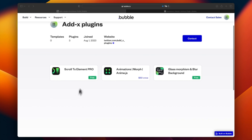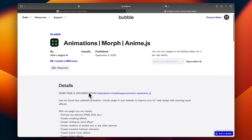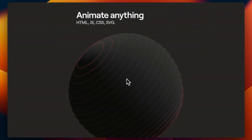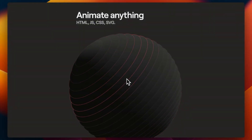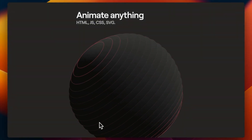Hey! This is ADDX Support Team. Today we will have a general overview of ADDX 2023 animations plugin, AnimeJS, for Bubble.io.